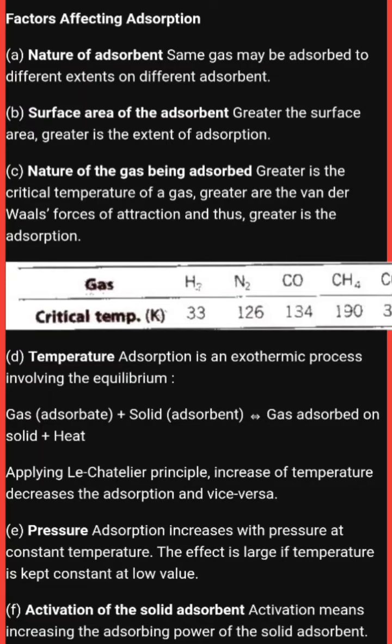The first factor is the nature of the adsorbent. The same gas may be adsorbed to different extents on different adsorbents — meaning the same type of gas shows adsorption at different levels and different amounts for different adsorbents. The second factor is the surface area of the adsorbent.